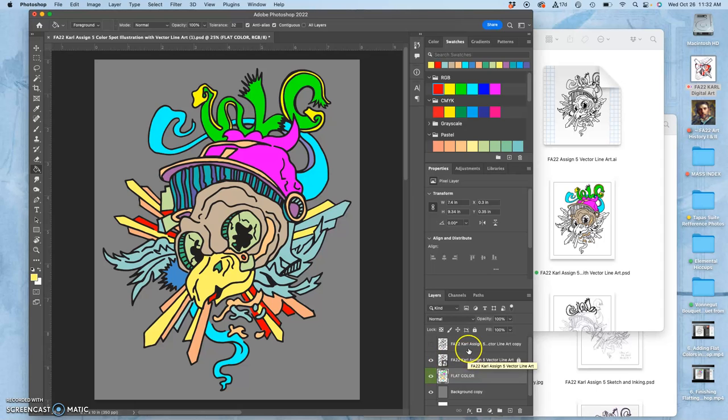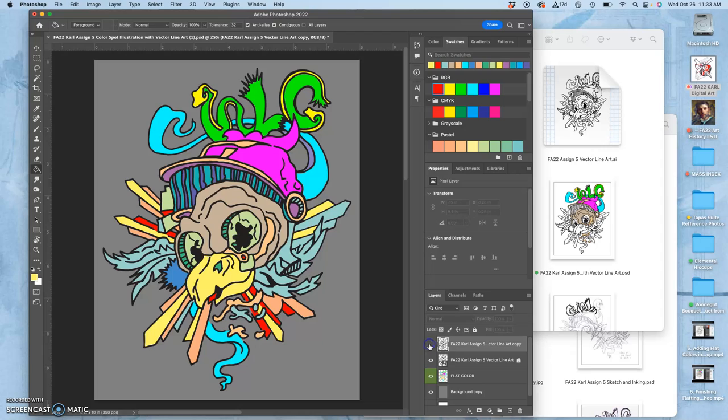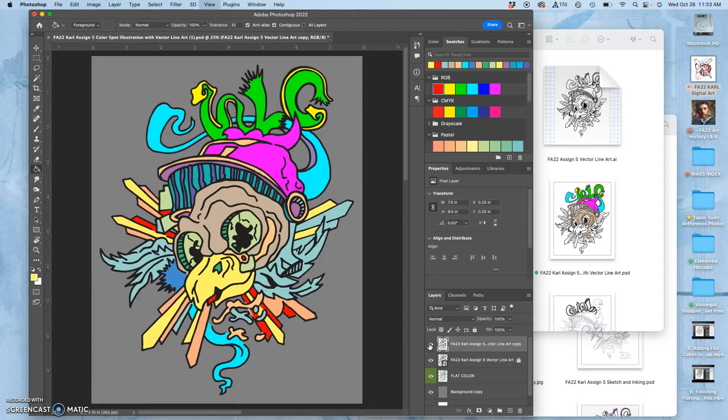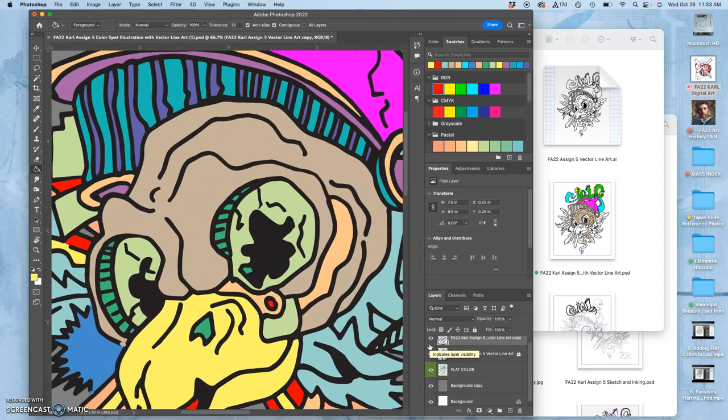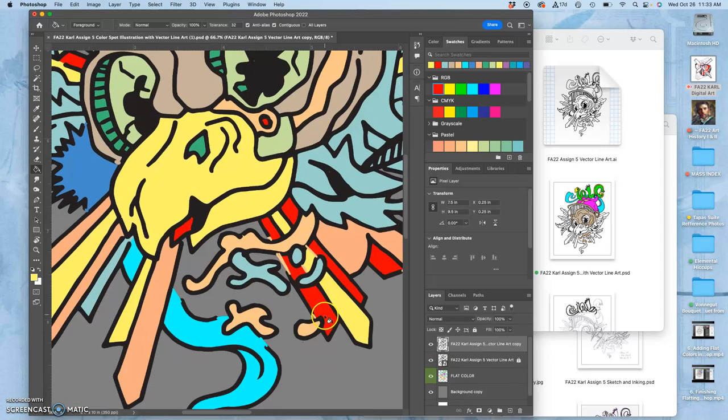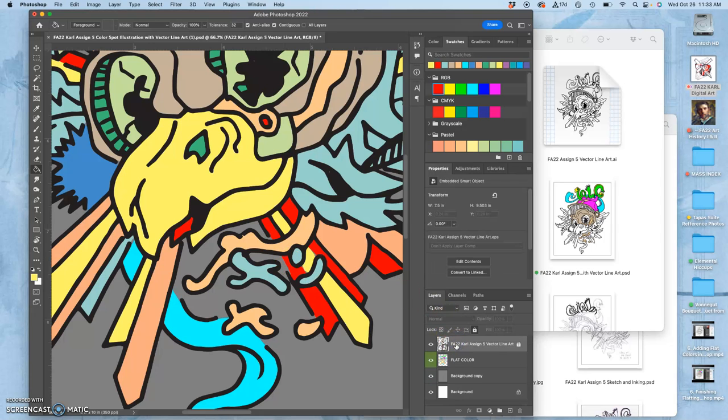Now that I have those, I don't need this duplicate of my vector line art anymore that I rasterized in order to fill in for gaps, and I can just delete it. So as long as I have the smart object, I'm good.